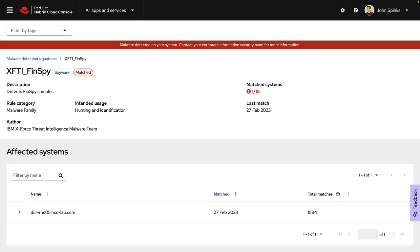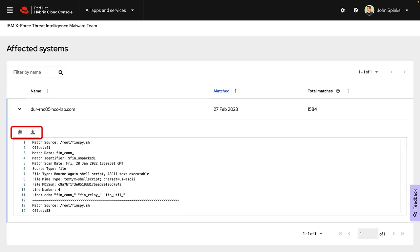This page gives me a small description of the malware, how many systems have matched with this signature, and the last time it was matched. In this case, the malware is detected on DUR-RHC05. I can expand out the host to see details of the matching signature.